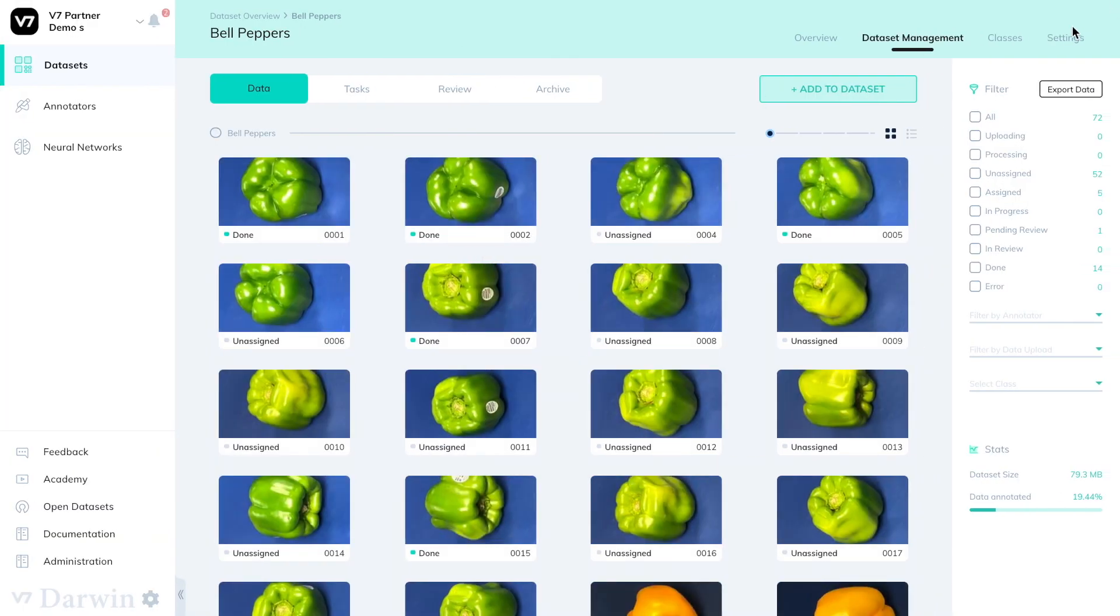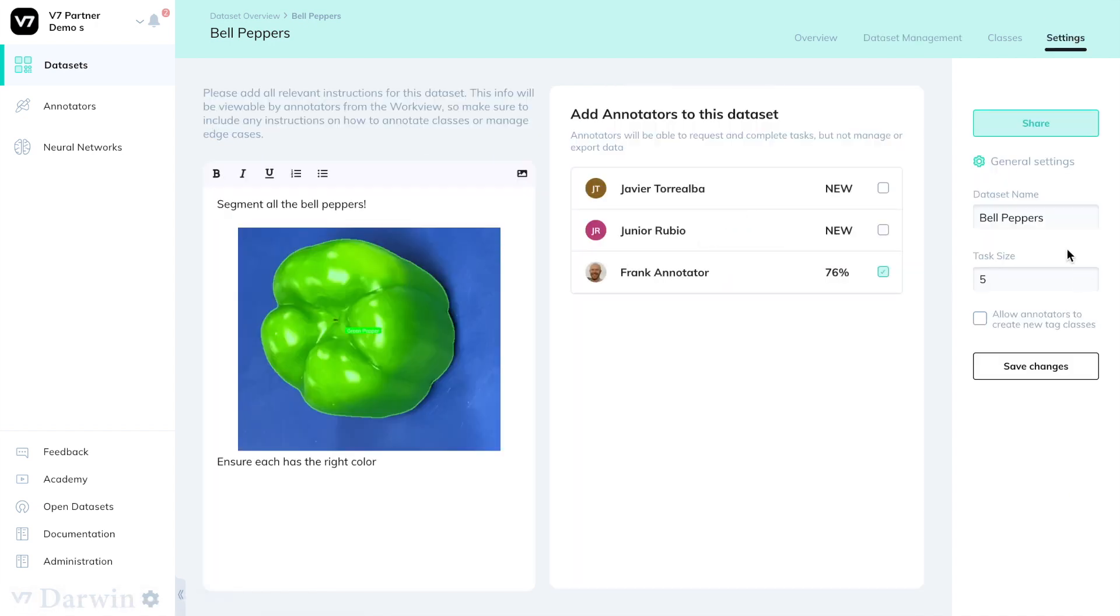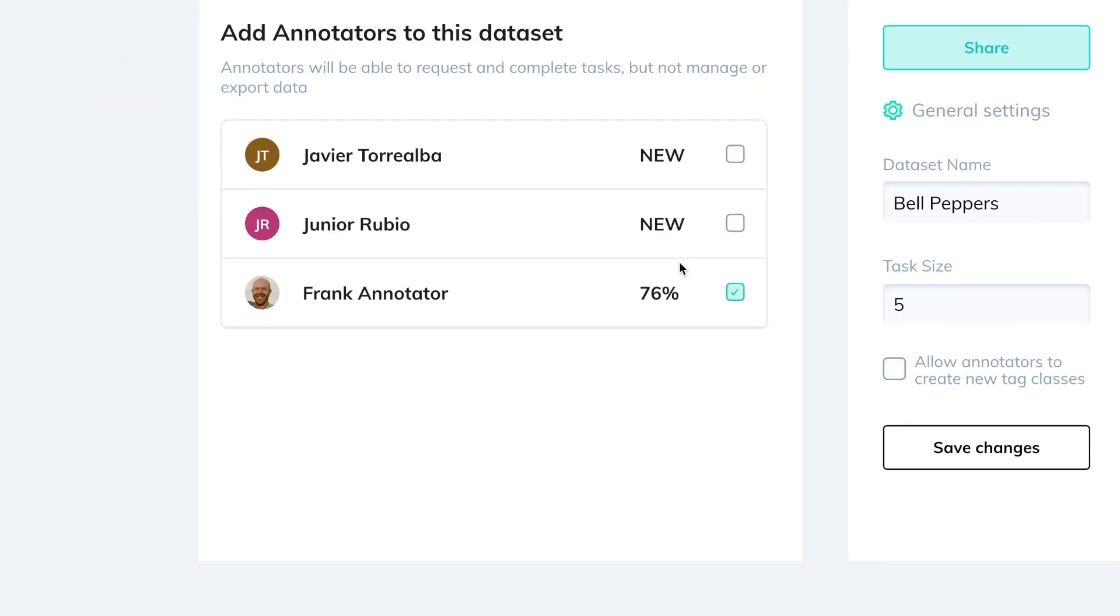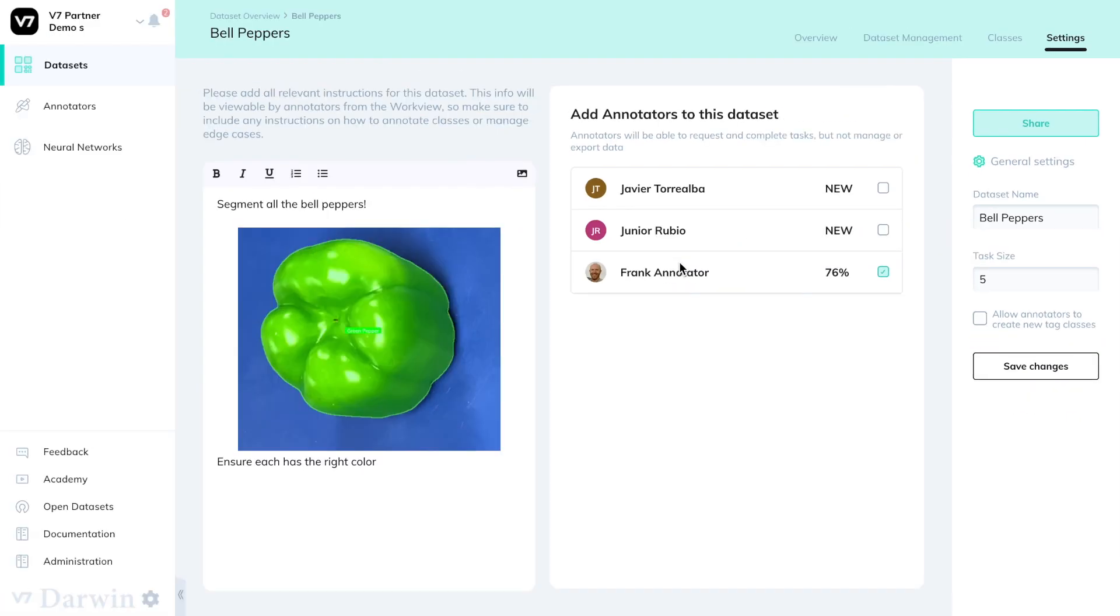If I want to increase the number of images per task that are automatically created I can do so in the dataset settings. By default that number is 30.